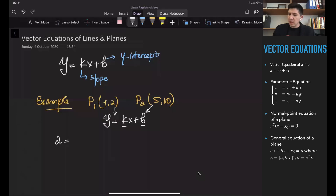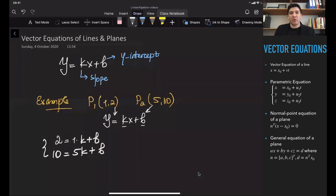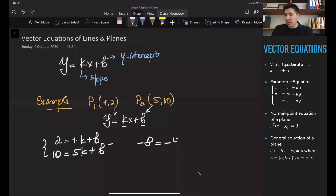Substituting the first point gives 2 = 1·k + b, because x = 1. Substituting the second point gives 10 = 5k + b. To solve this system, I subtract the equations: 2 minus 10 is minus 8, and k minus 5k is minus 4k, with the b's cancelling out. From here, k is equal to 2.